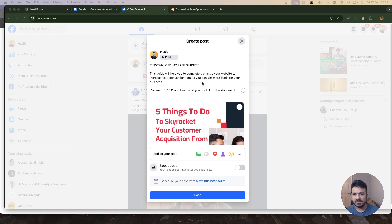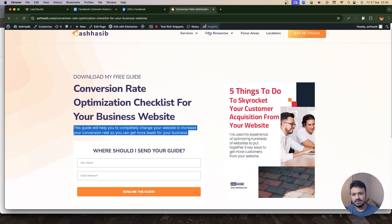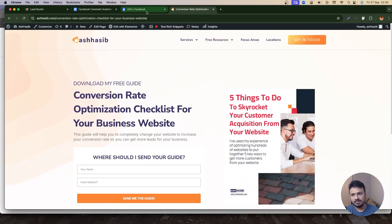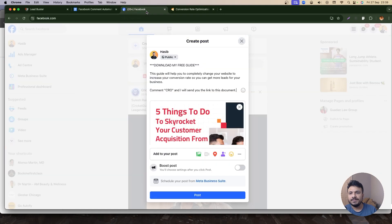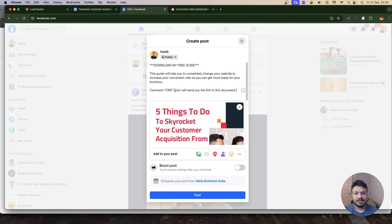So I'm on my Facebook page, and this is my post: Download my free guide. This guide will help you to completely change your website to increase your conversion rate so you can get more leads for your business. Basically, the free resource that I have on my website under Free Resources tab, if you haven't seen it already. But the idea is for people to comment CRO and I'll send them the link to that document.